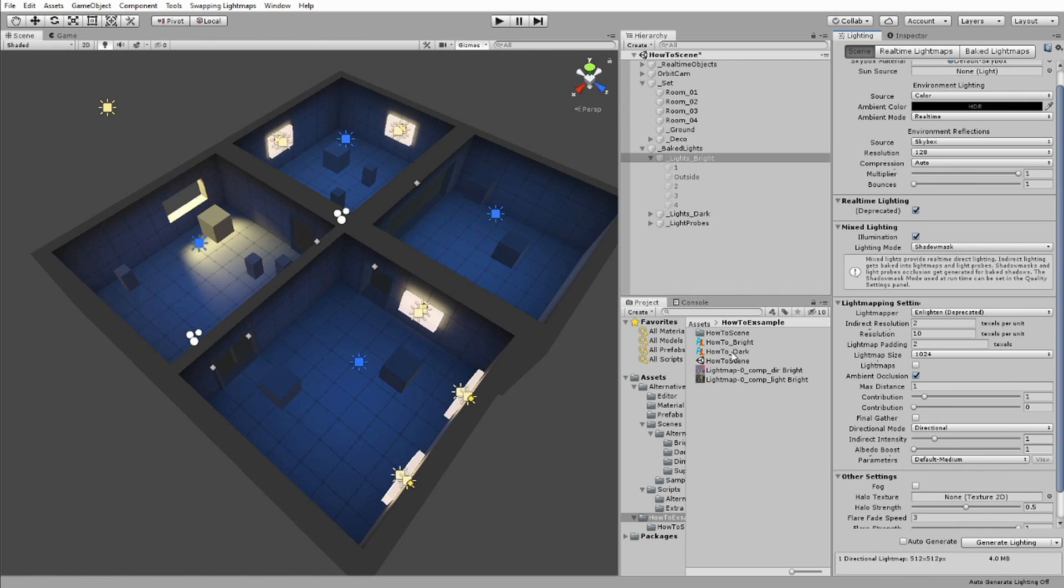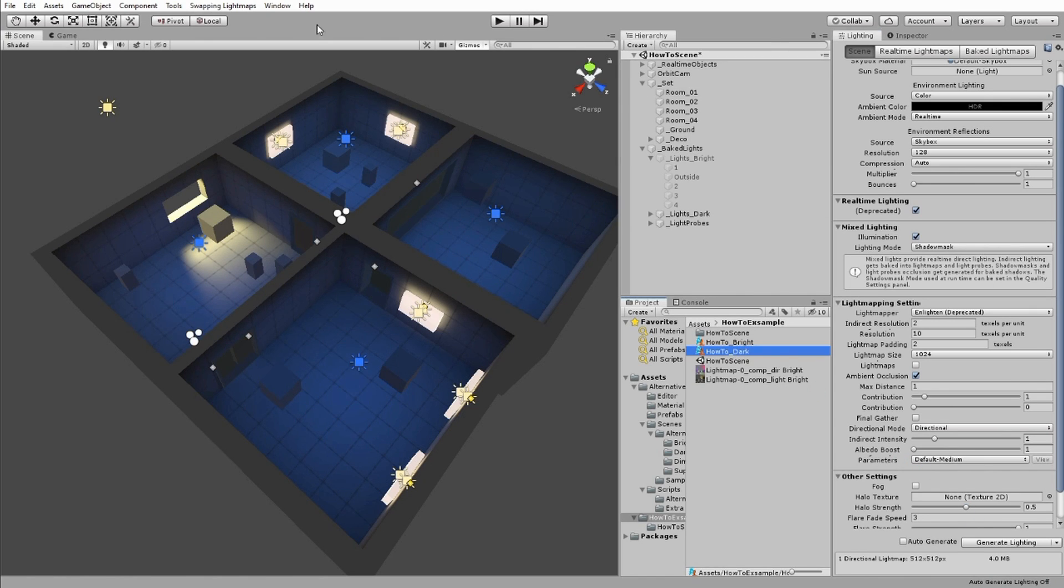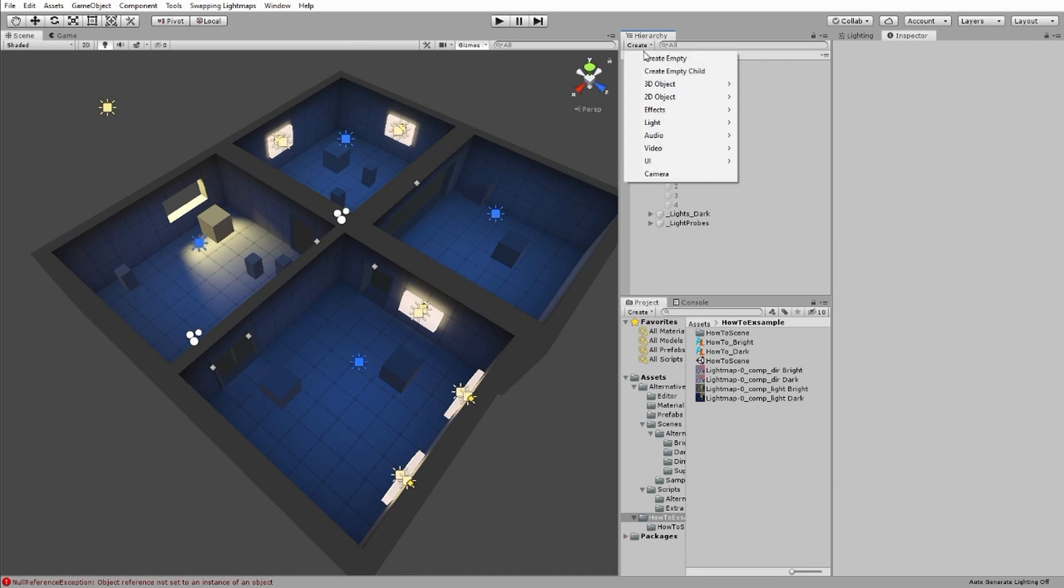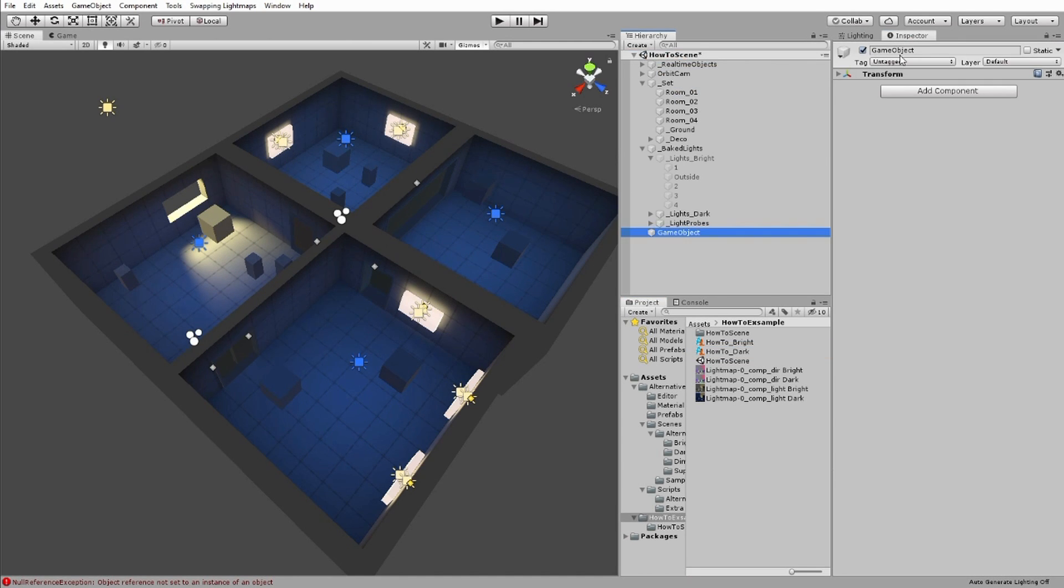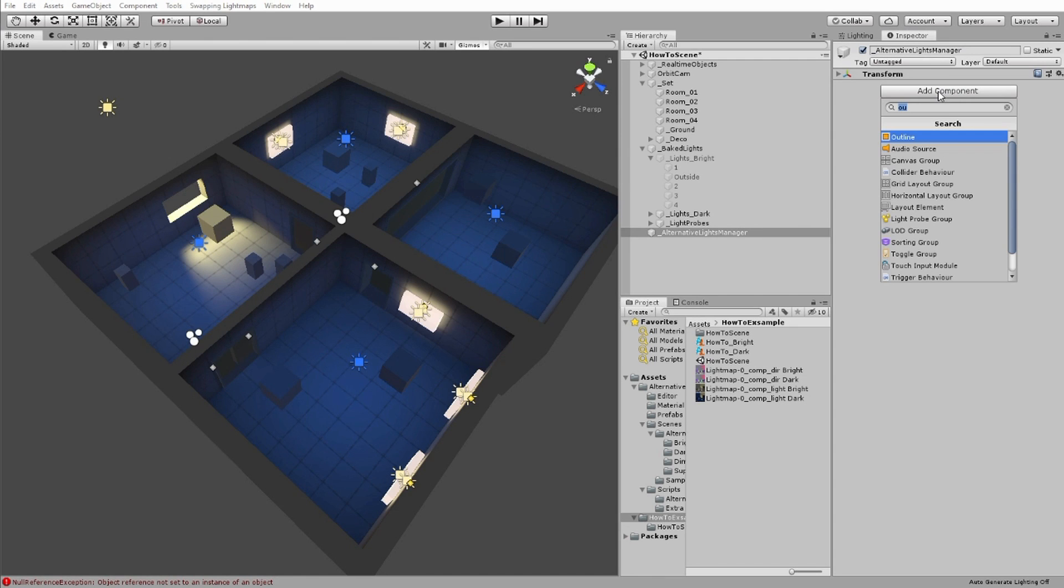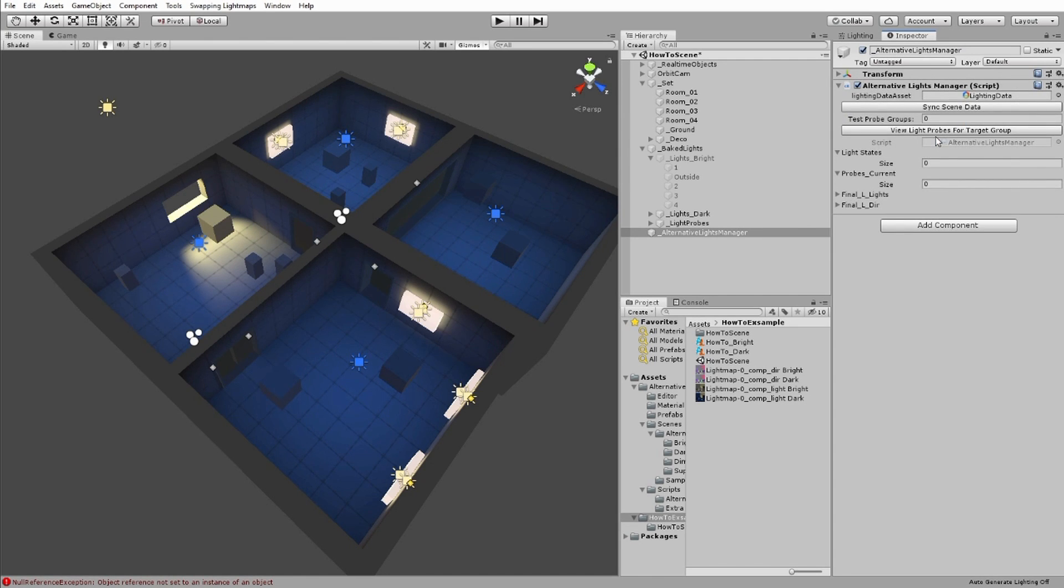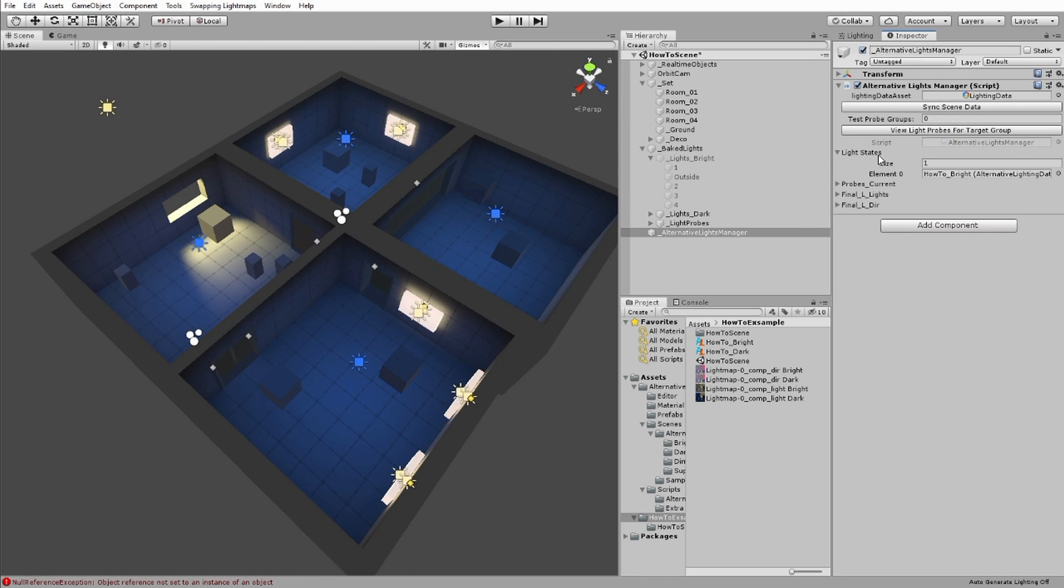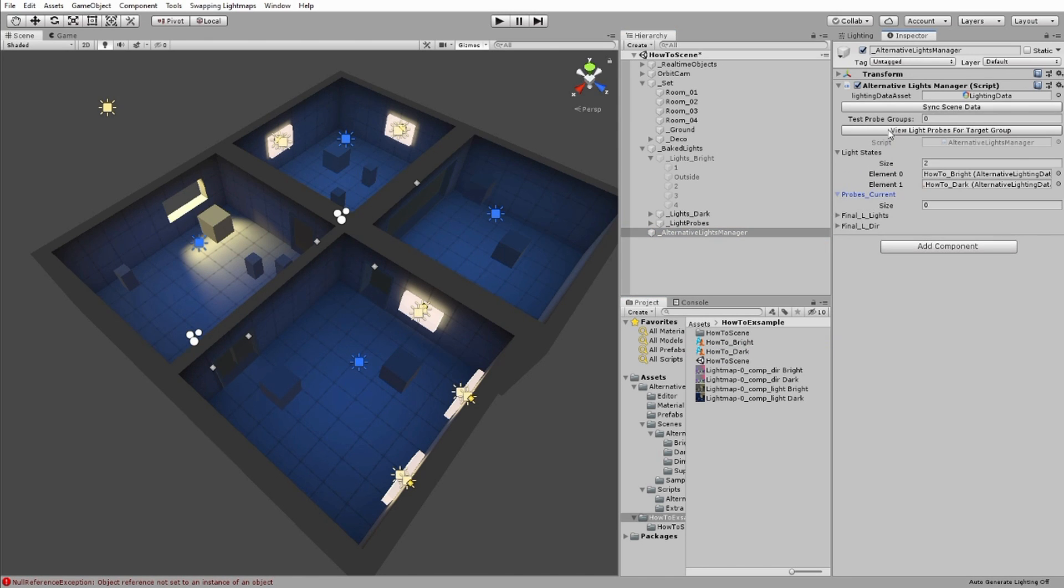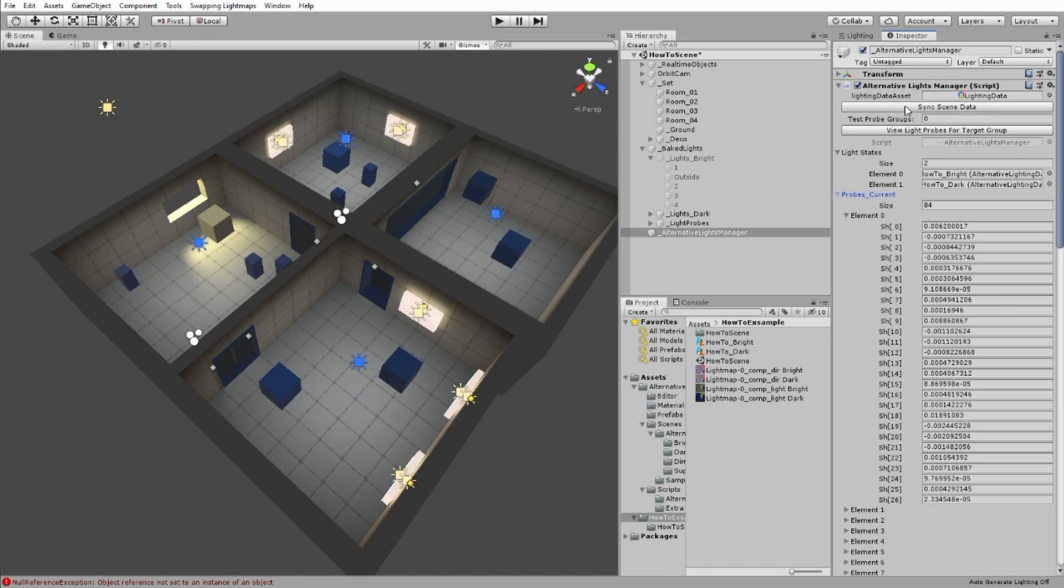Now that we've made the variant lighting setups for our scene, we need to make it so our scene can use them. Make an empty object called Alternative Lights Manager, and add the Alternative Lights Manager script to it. Put the alternative lighting data that you want to use in the LightStates array, and then press the SyncSceneData button to load the data to the scene.